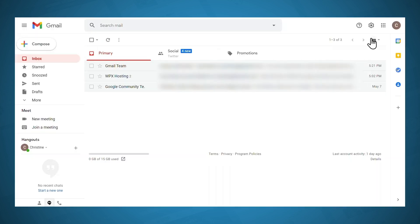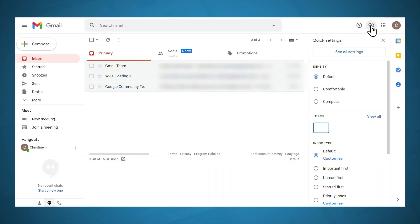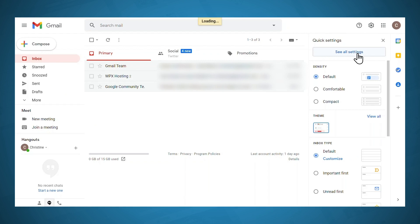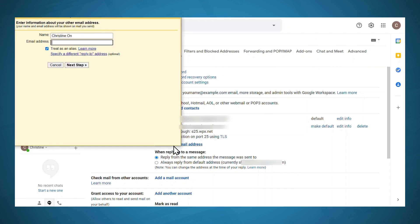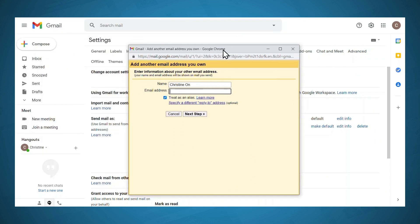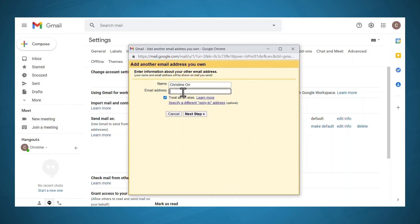Once you're in Gmail, go to settings, see all settings, and then go to accounts and import. Under send mail as, you'll want to add another email address. Under email address, type in the address that you just set up on SiteGround. You do want to treat as an alias, so go ahead and leave that checked, and then click next step.